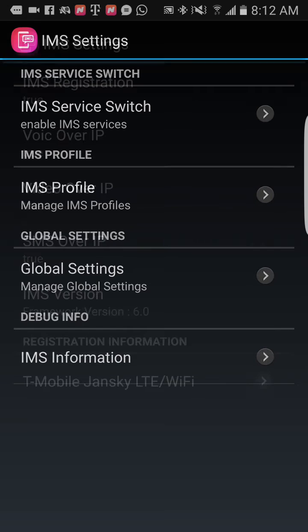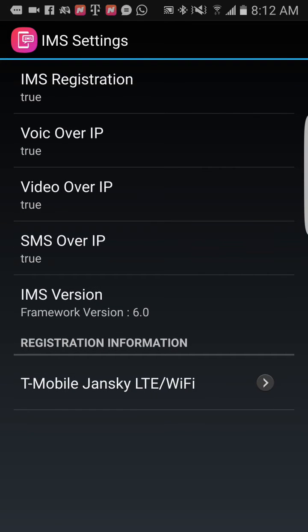Click on IMEI Information and you can see all the IMEI registration. It says 'true,' which means your Voice over LTE is active on this device, Voice over IP is active, Video over IP is active, and SMS over IP is active. This being active means your phone can make calls and still browse the internet at the same time.